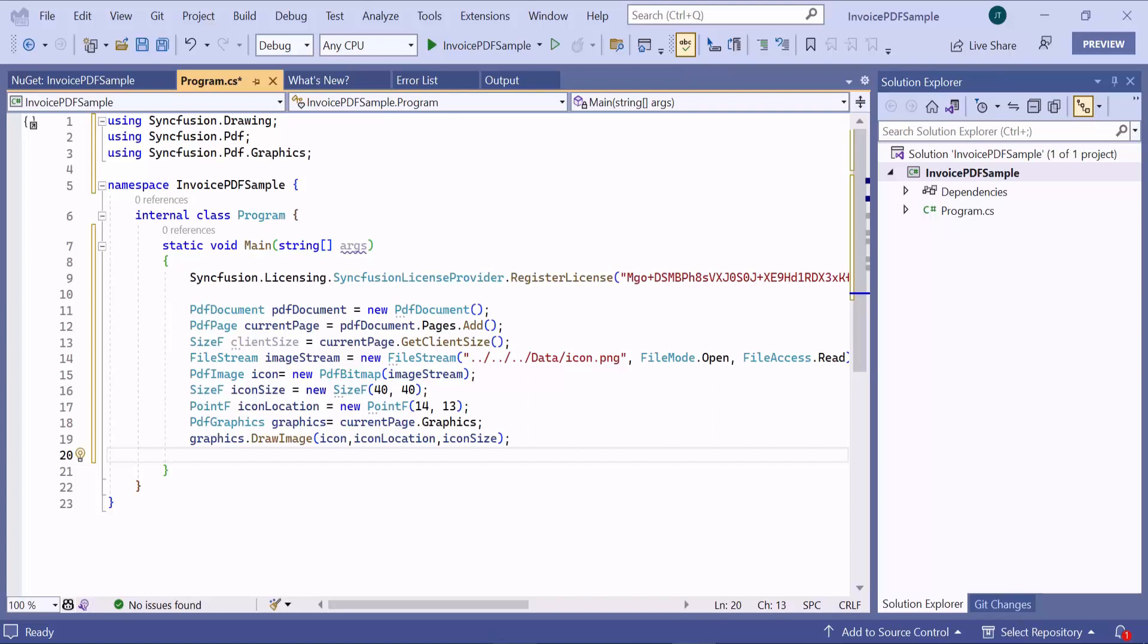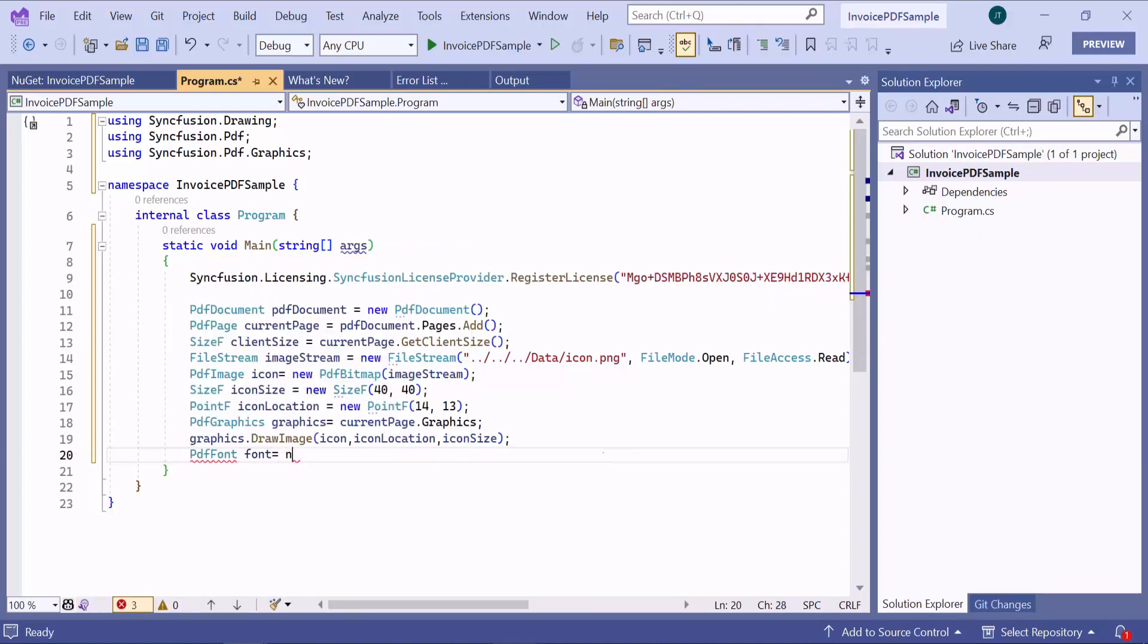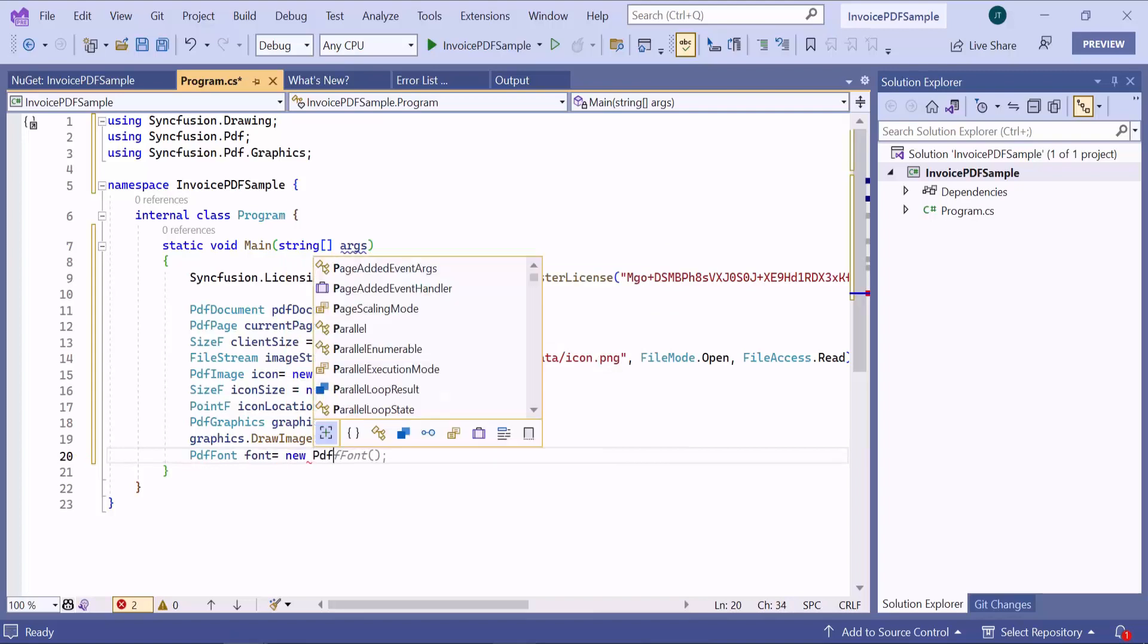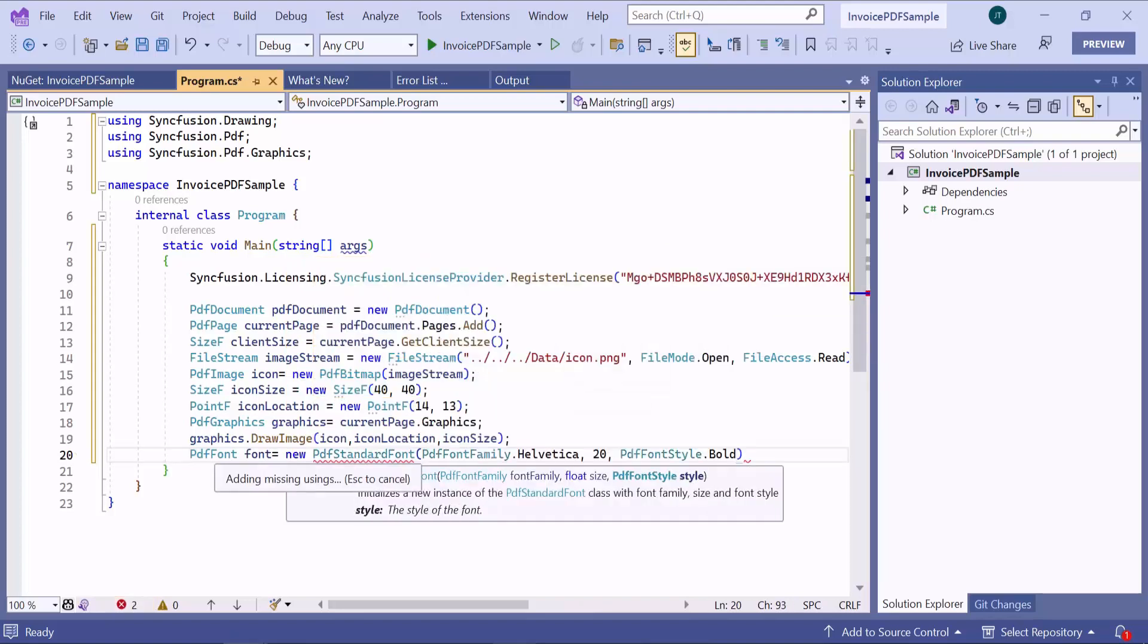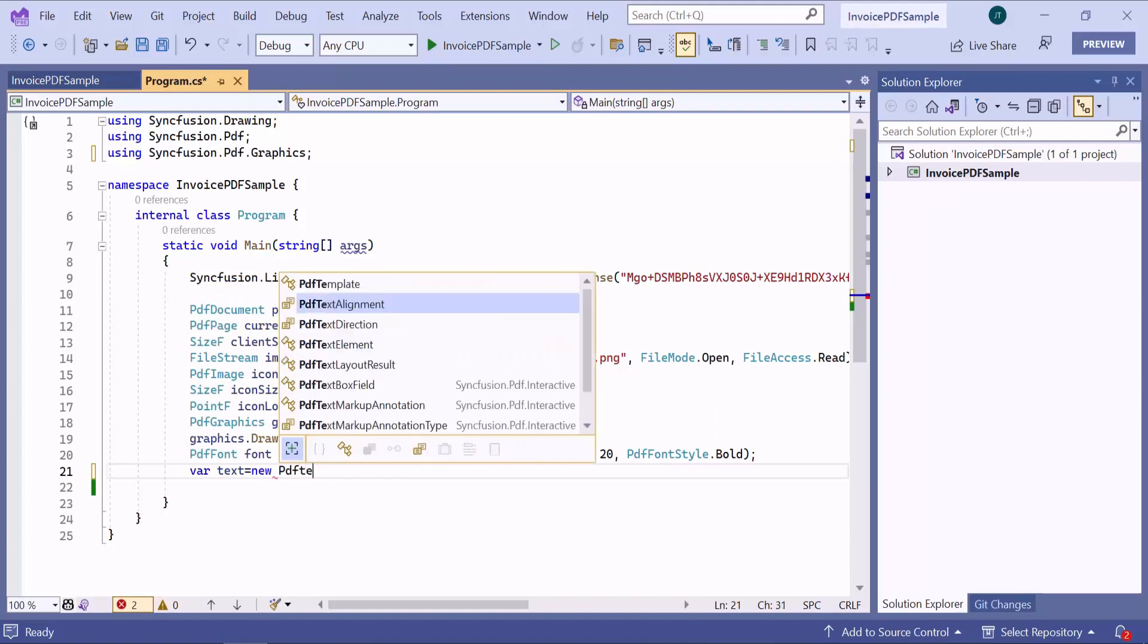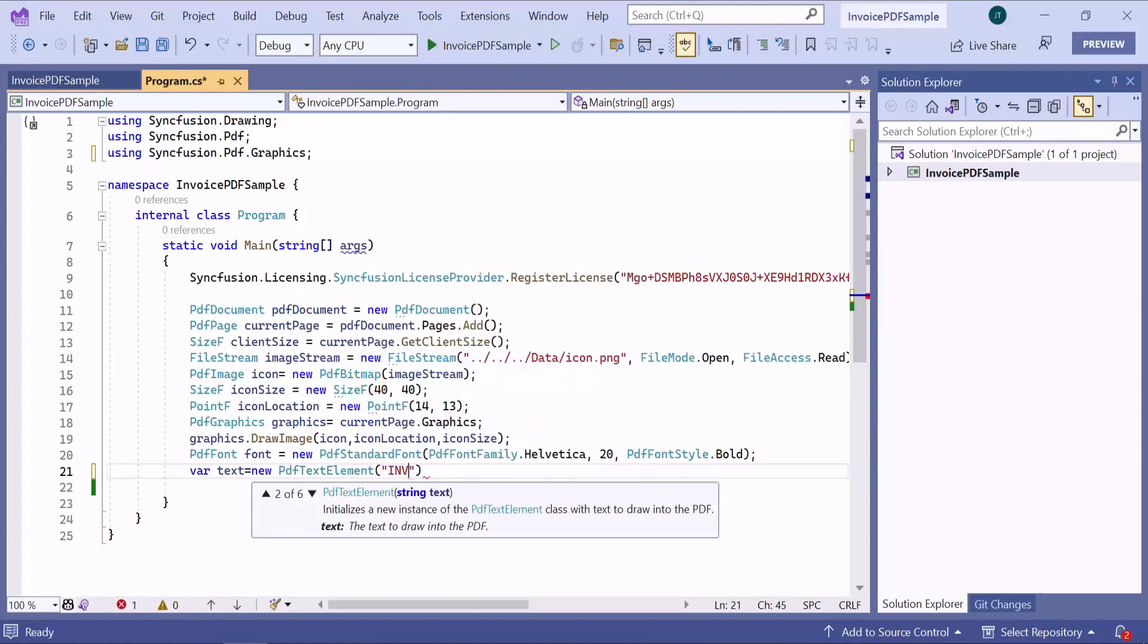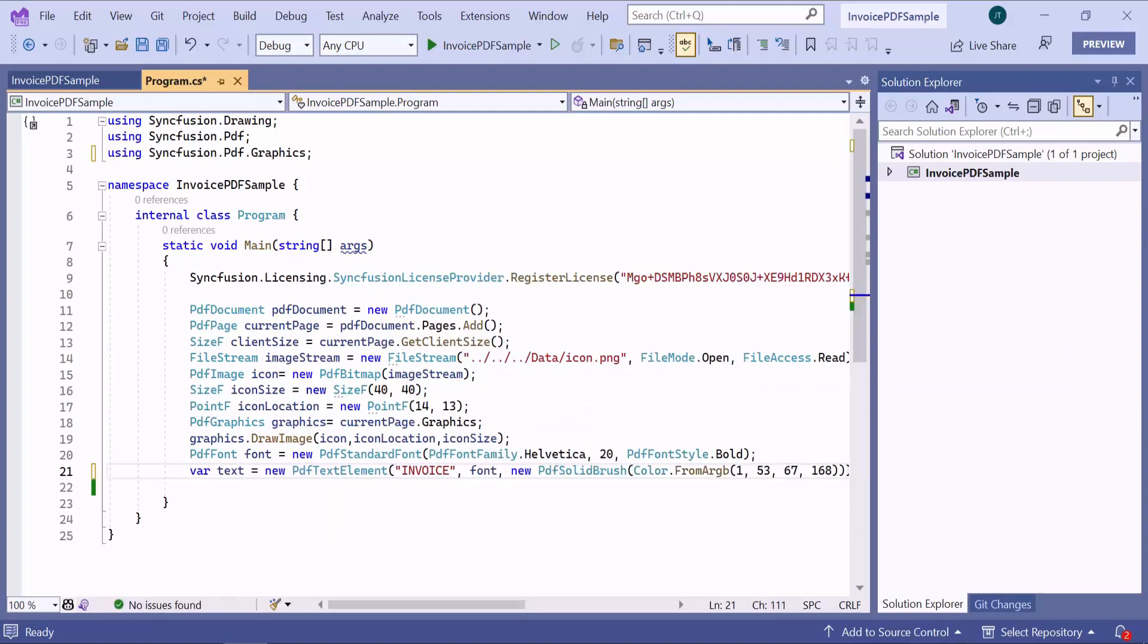After the image is drawn, let me proceed to add the text. But before that, let me define a standard font with name, size and style for the text. Next, I create a text element along with its font and color properties.